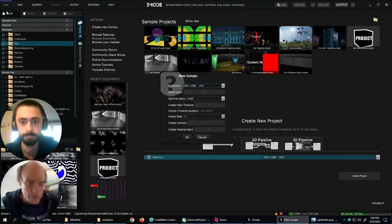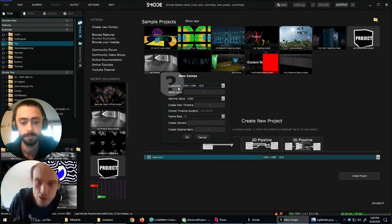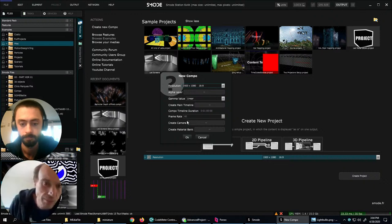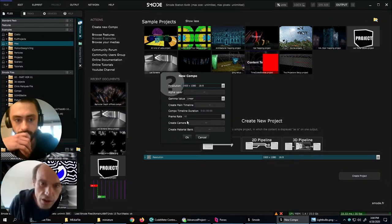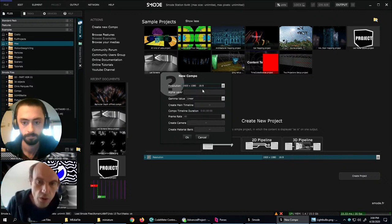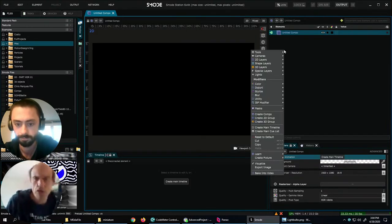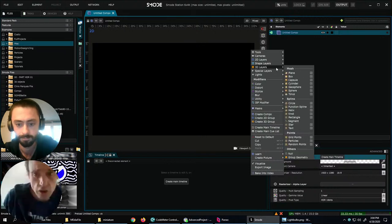We'll simply start with a new campo. One important setting is the gamma value — we'll set this one to linear so as to work with HDR, high dynamic range, which often gives better results. Also, we don't need the alpha layer so you can uncheck that. And we will just keep the resolution full HD. So today's topic is particles.